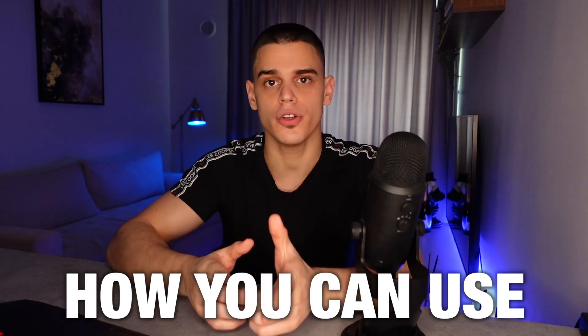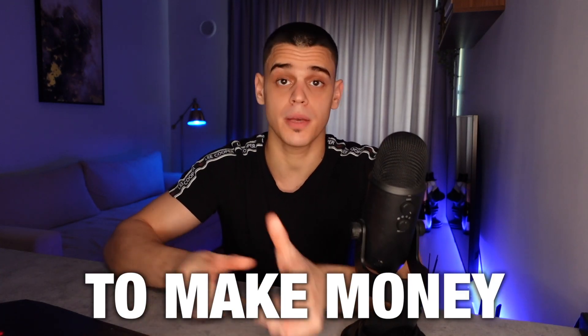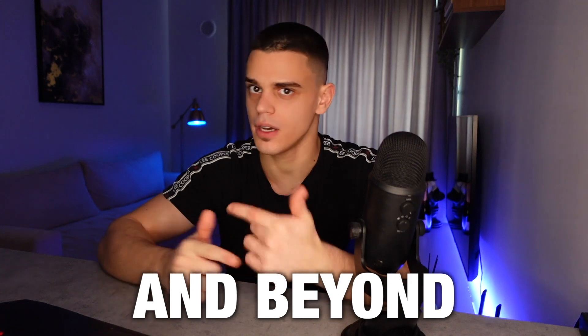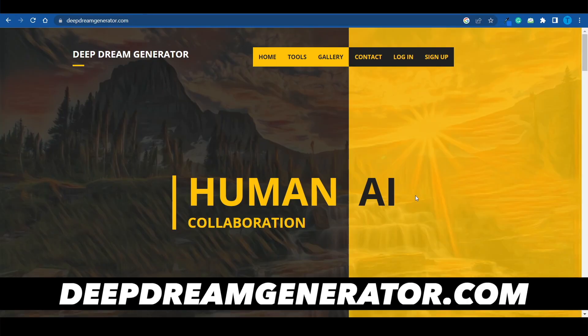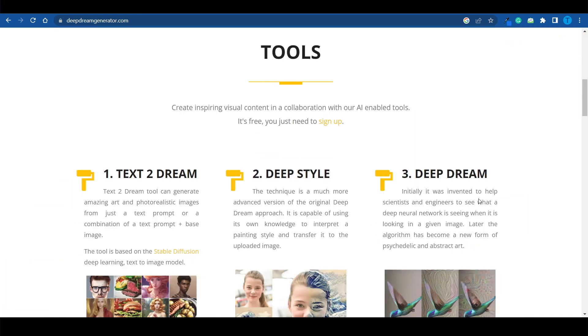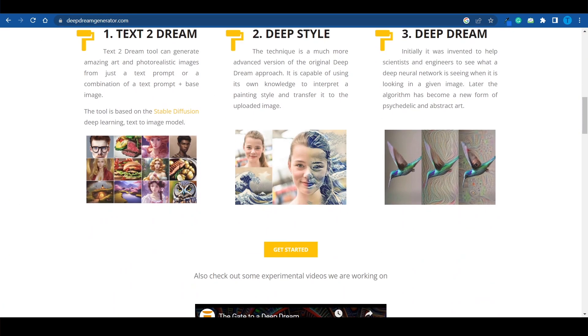I'm just about to reveal how you can use the Deep Dream Generator to make money online in 2023 and beyond. This is one of the most unique AI-powered tools that I've seen, and it does generate some really, really cool designs.